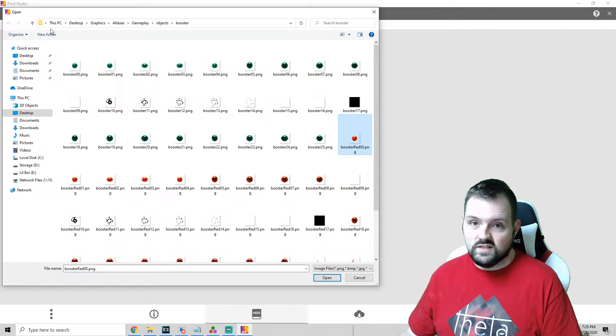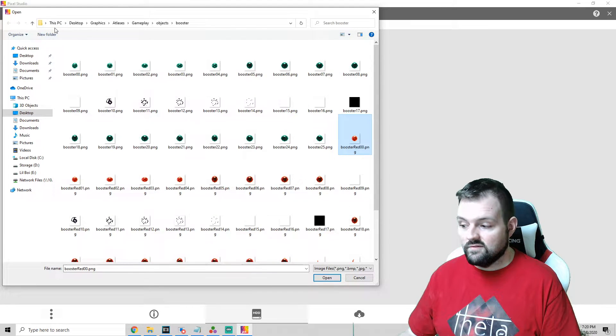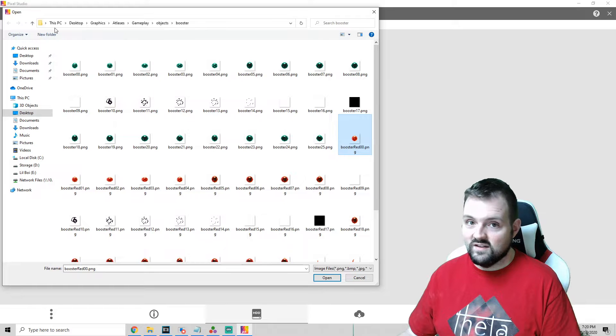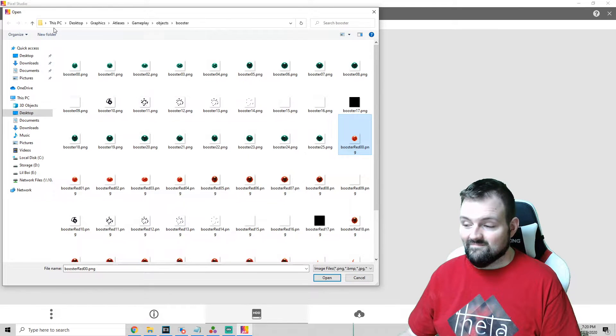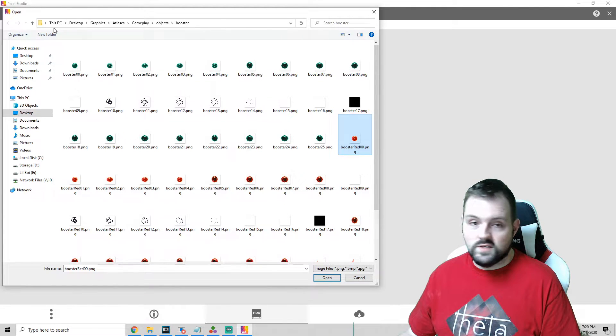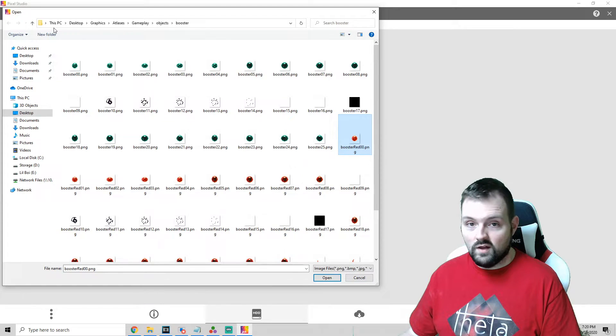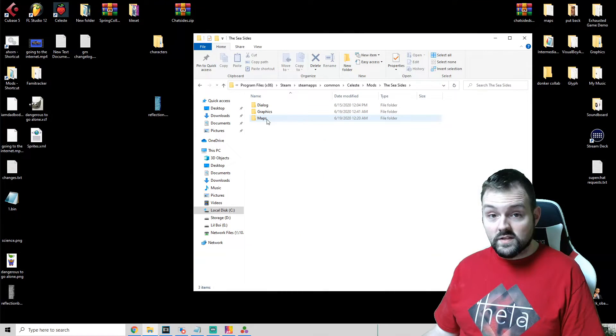Especially if you're trying to do like a Madeline reskin, there is well over 200 different sprites that you have to edit and it's rough. So I'm just going to go ahead and fast forward after I've recolored all these and I'll show you what we did.